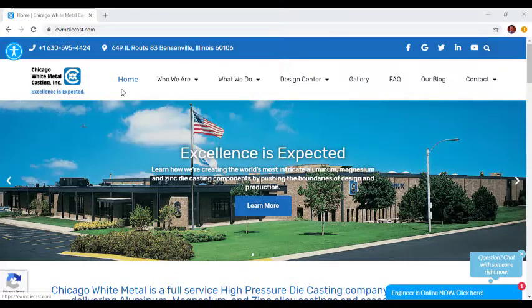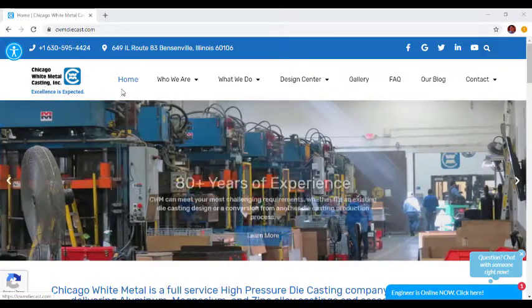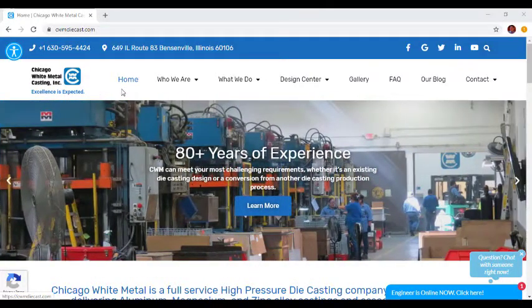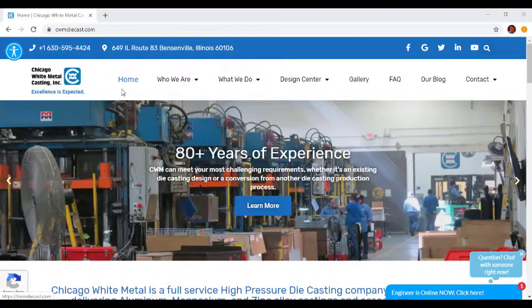Welcome to Chicago White Metal's newly redesigned, fully responsive website. This sleek and modern design not only looks more aesthetically pleasing, it's also much more functional.